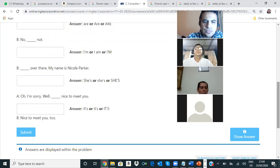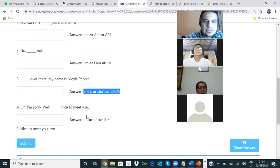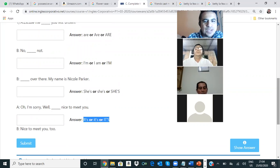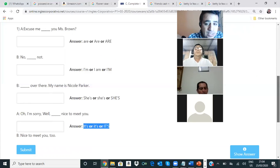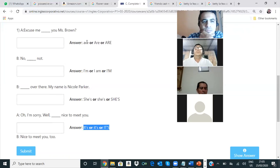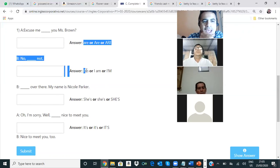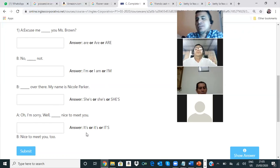¿Tú ves la respuesta aquí, Gerardo? Aquí está la respuesta. La cosa que quiero es que tú trates. No te quiero regalar solamente la respuesta. Te la muestro para que veas — es simplemente el verb to be: is, are, am, con el pronombre he, she, her. Es lo único que estás haciendo.